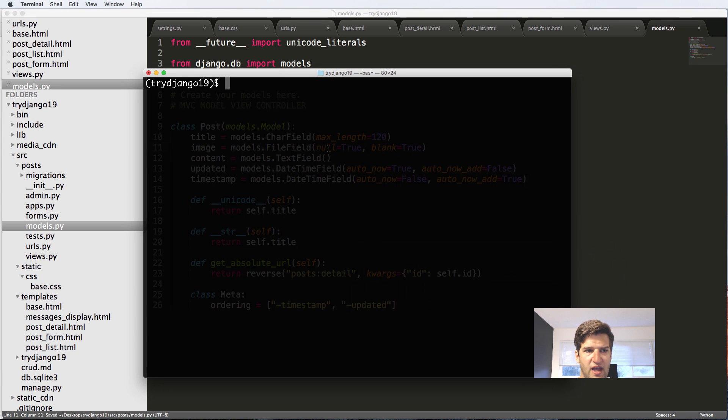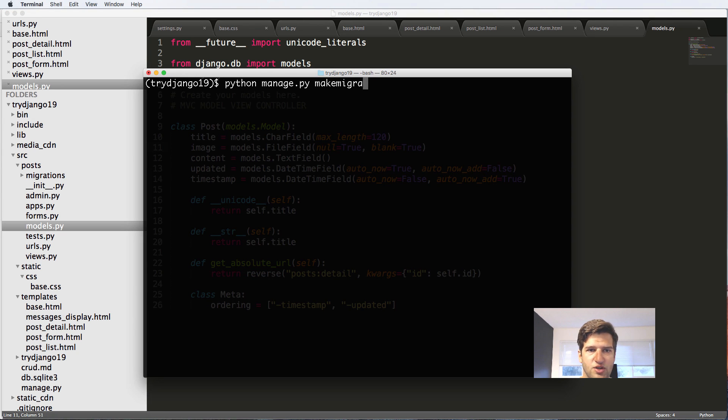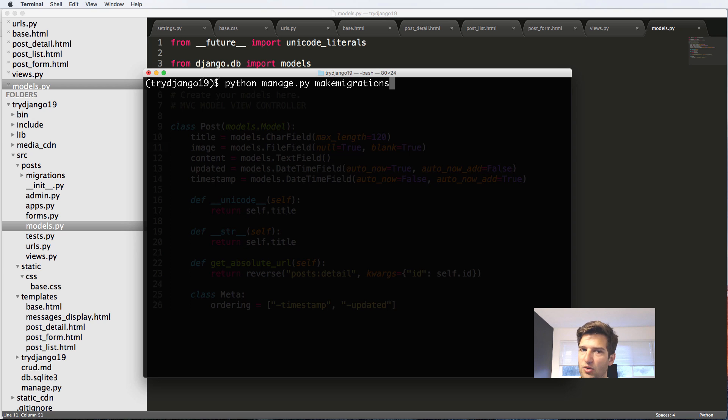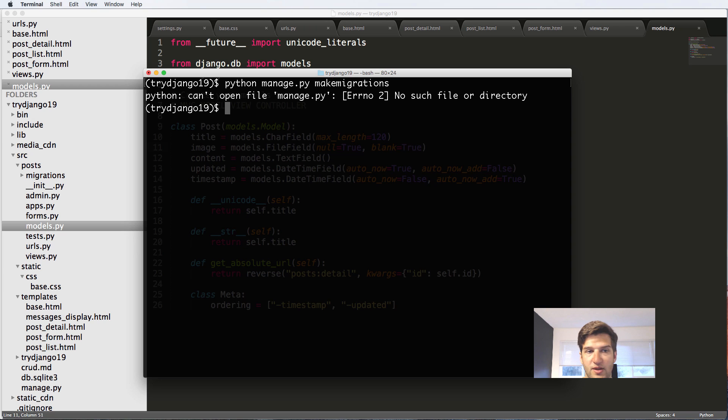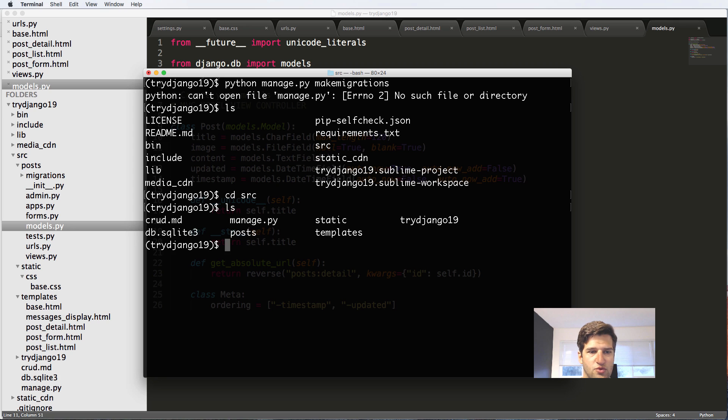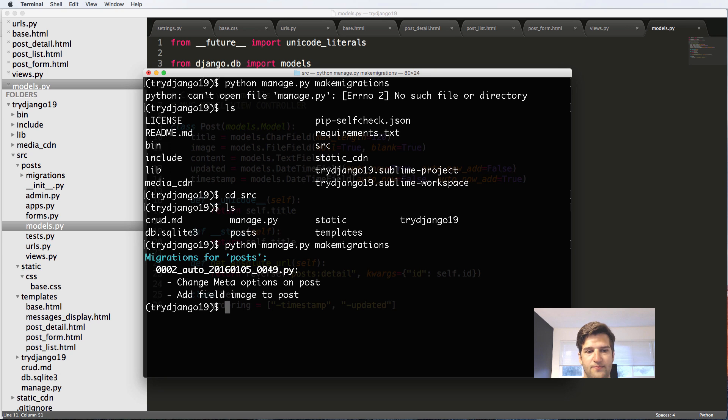I'm going to save this and we'll do python manage.py makemigrations. Whenever you make changes to your models, you have to run python manage.py makemigrations and python manage.py migrate. Let's make sure we're in the root of the Django project before we do that.